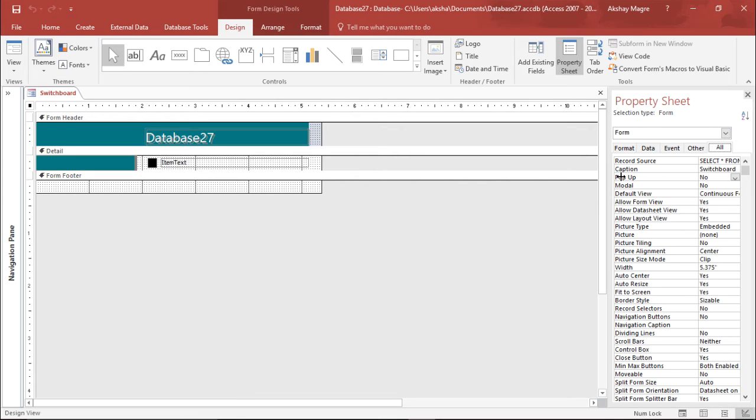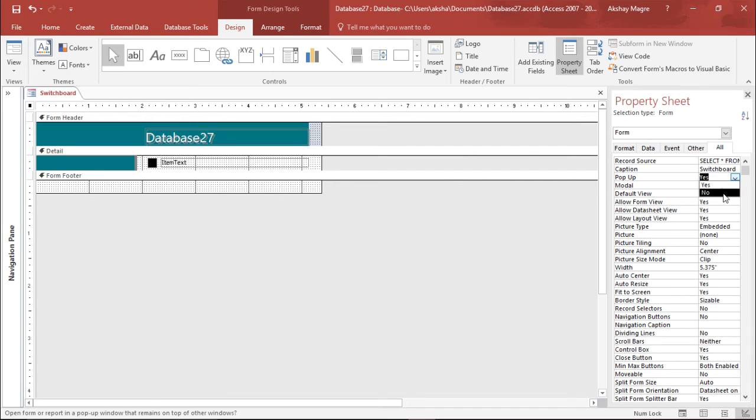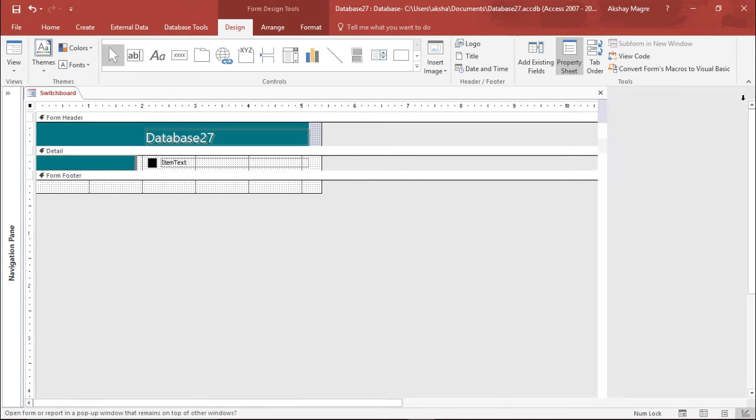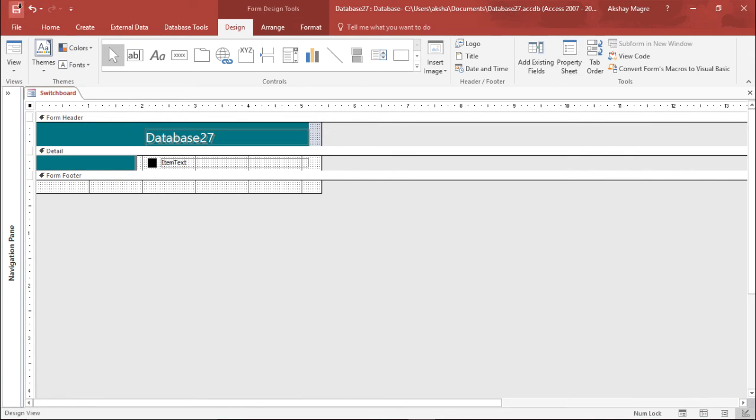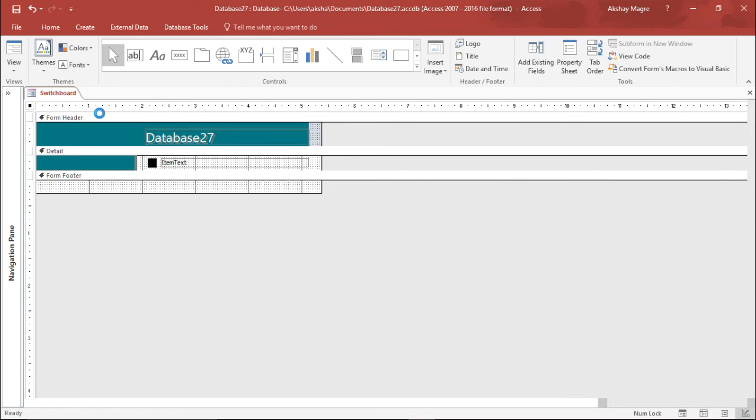You can see this is the pop-up tab. It says no. I'll simply double-click, and it will convert to yes, or I can select this drop-down menu. Double-click will help me toggle between yes and no. I want it as a pop-up, so I simply close this and save this setting.